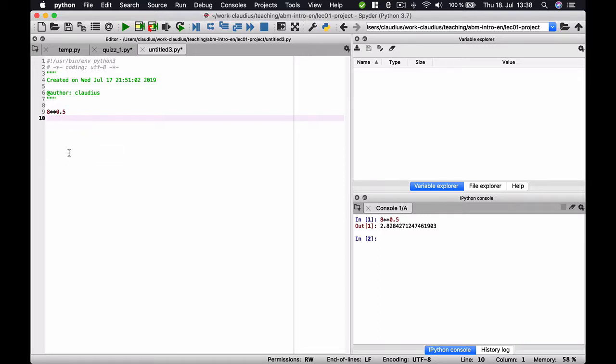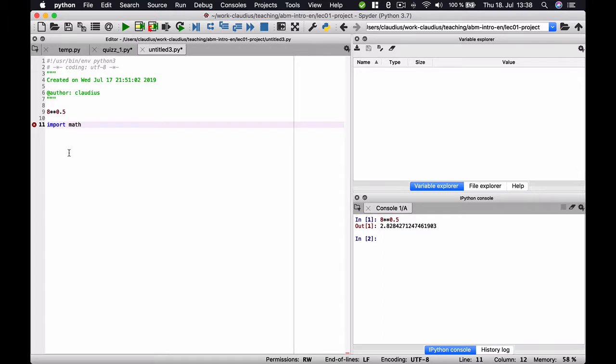It turns out that actually base Python, so Python without any module imported, cannot conduct a lot of mathematical operations. But there is a module called math that you can import and that provides you with a lot of variables and functions that have to do with math and that are very commonly used. Now, to access this module math, you have to use the keyword import and then the name of the module, in this case math.